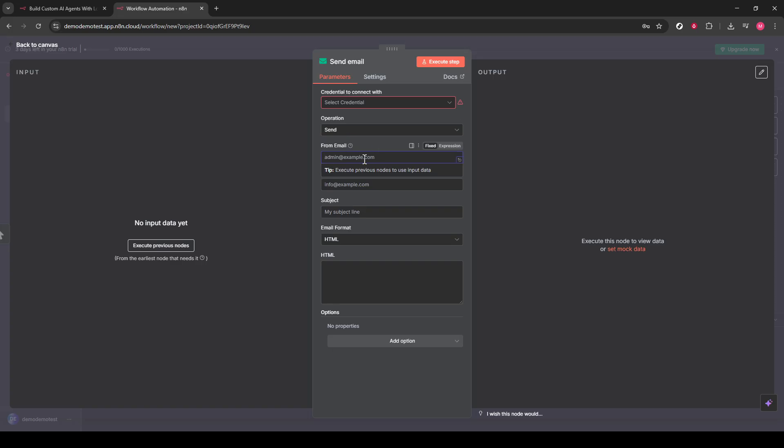Now that we've specified the content of your email, let's define when this email should be sent. Click the plus button once more and add a trigger node. There are a few options here, such as a cron trigger or a webhook. Choose the one that best fits your needs.